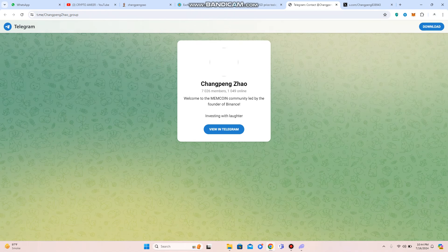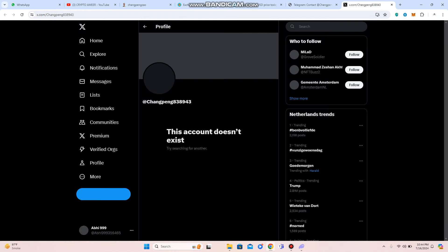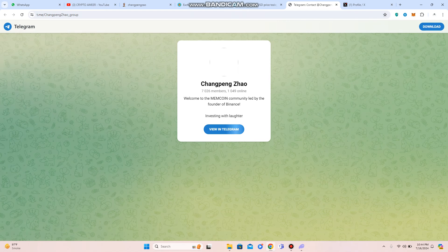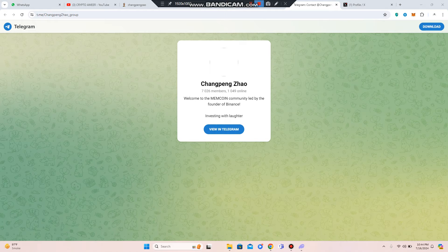If you have any problem or question related to Chang Peng Zhao project or this meme coin, then you have to join them on the social media link and all these links will be provided in video description. So I hope that you have cleared. See you soon in next video with another profitable project. Until then, take care, goodbye.